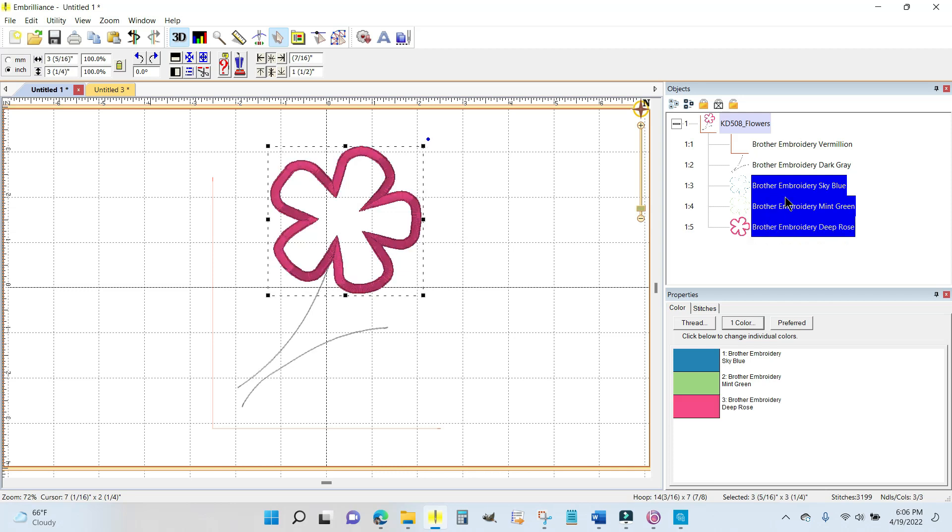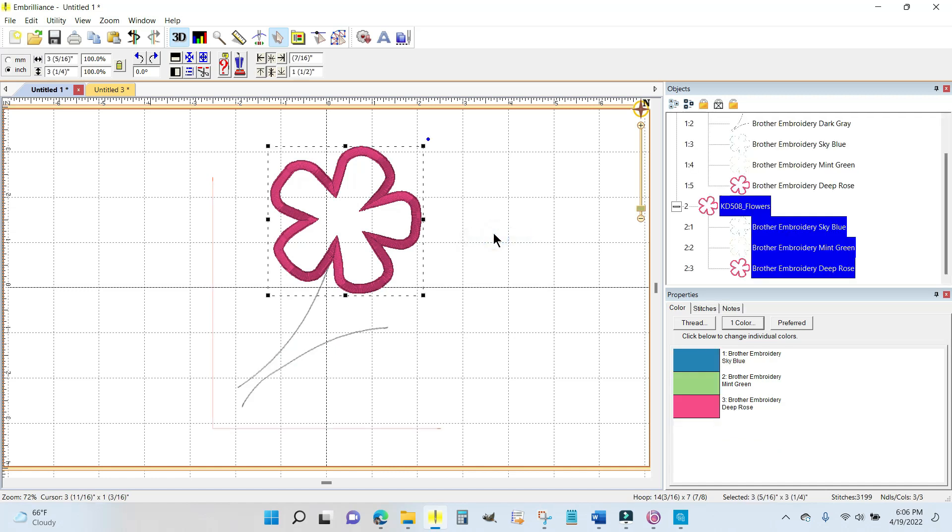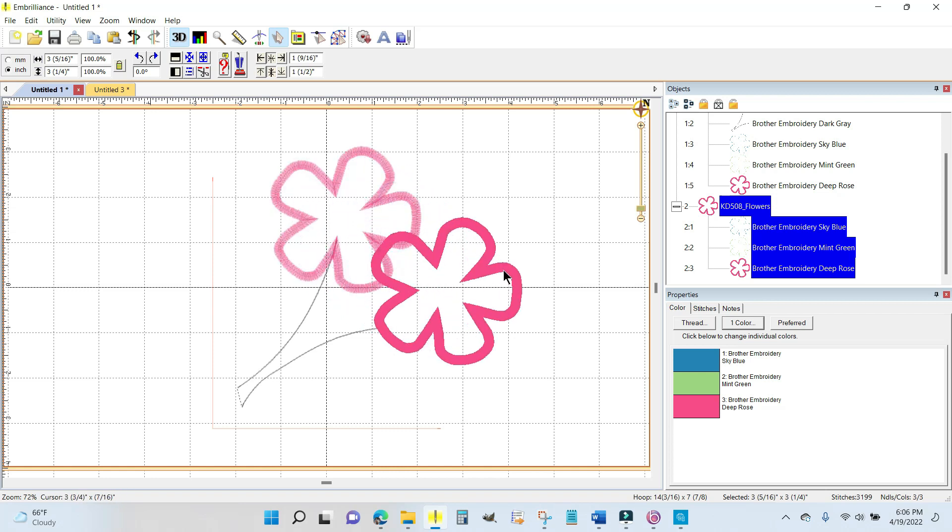Not here in the objects panel, but over here in the main window, I'm going to right-click on it and go copy. I'm going to click off and right-click in the white space and go paste. It pasted exactly on top of itself, so now I'm going to pull that over.